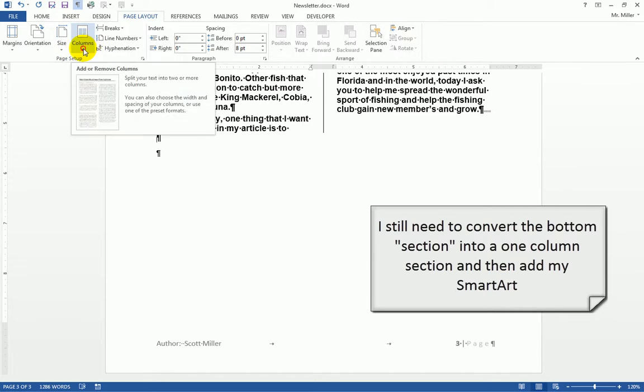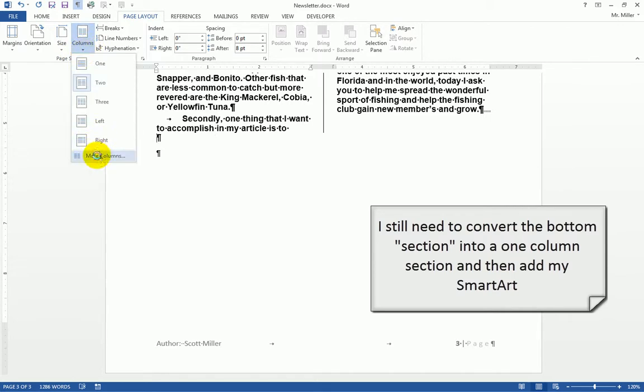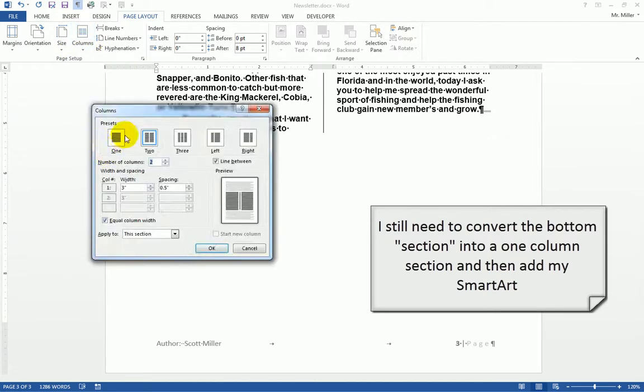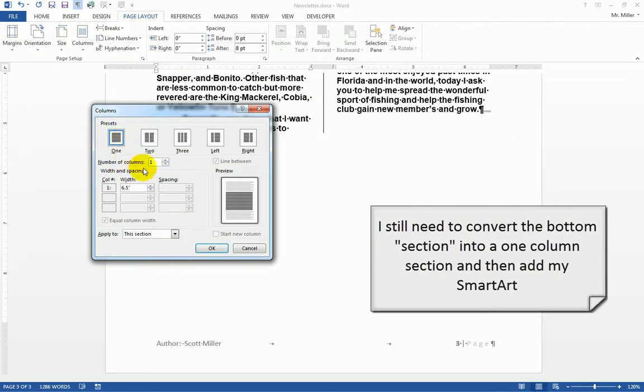So I'm going to go to columns, more columns, and I'm going to say this is going to be a one column section.